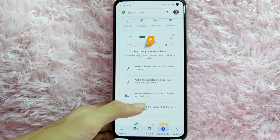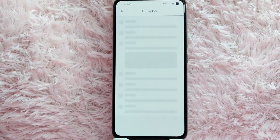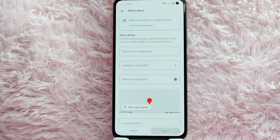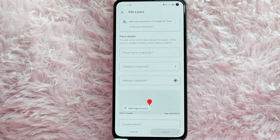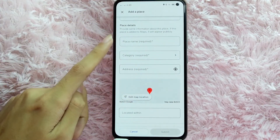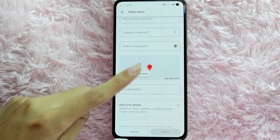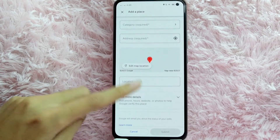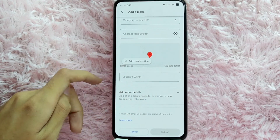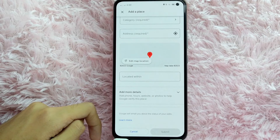To add a missing place in your Google Maps, tap on 'Add a missing place.' You will now need to fill in these details: place name and category, address, and you can also add more details like phone number, hours, website, or photos to help Google verify this place.